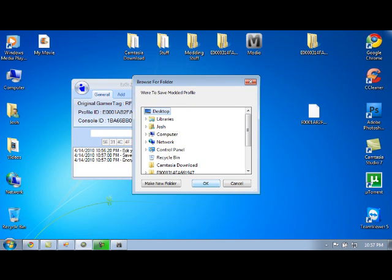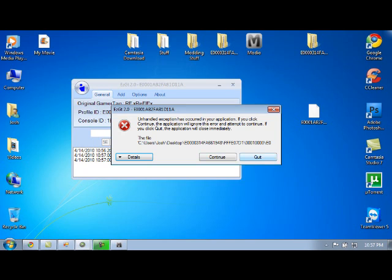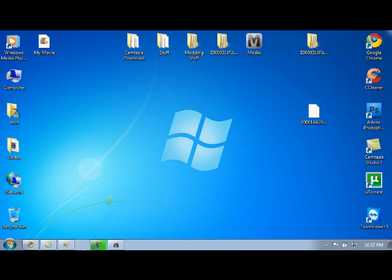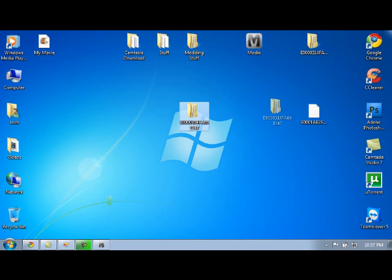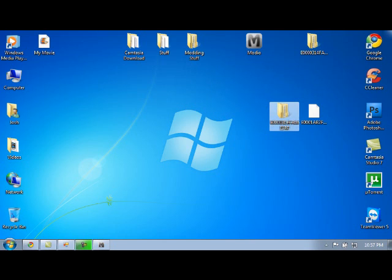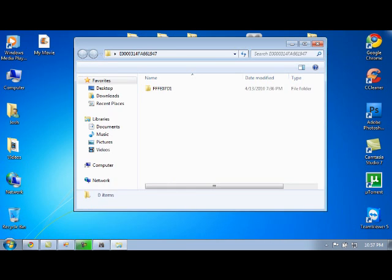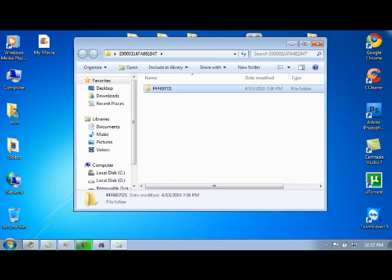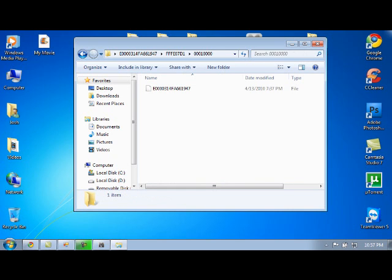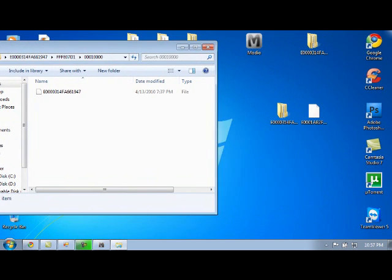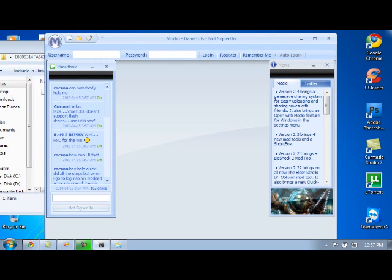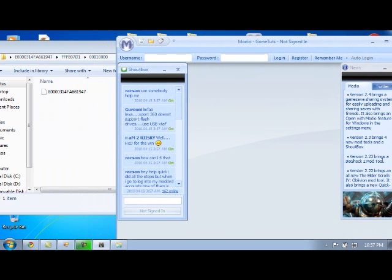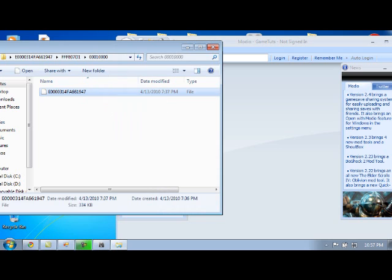And then click OK. So here is the profile right there. From there, you're going to open this folder, keep opening it, keep opening it, right here. So here's the modded gamertag that I just modded. You're going to drag this into Modio.